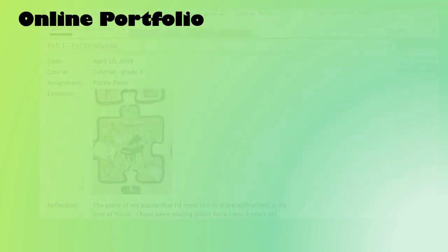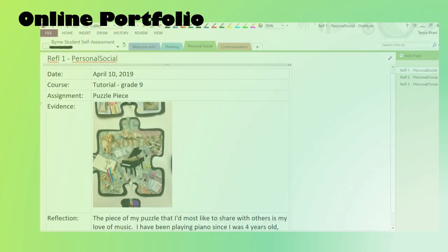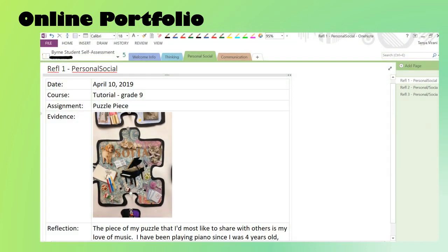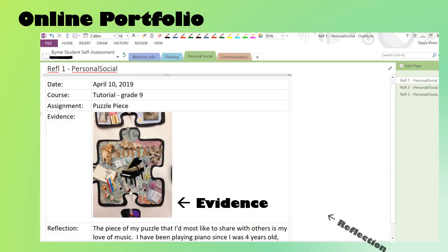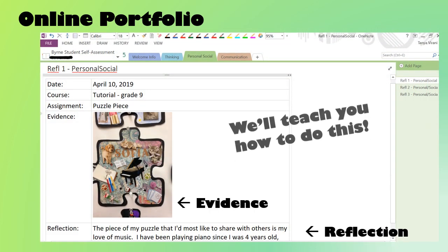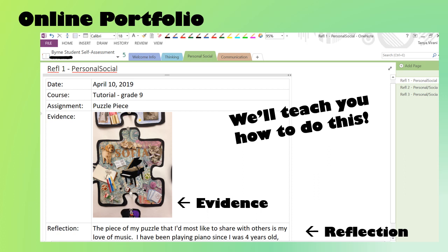You'll also start to build an online portfolio that you can bring with you to your June interview. You'll add to it every year until you graduate. Your portfolio will help you collect evidence of your growth over time, and will support your ongoing reflection.